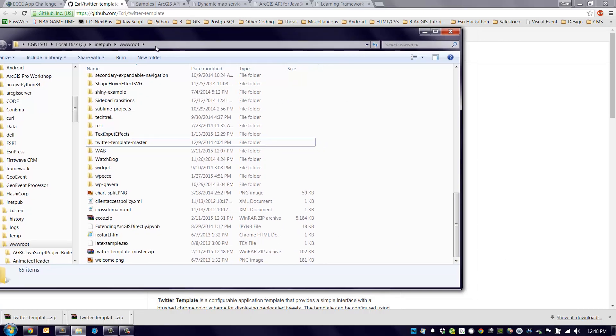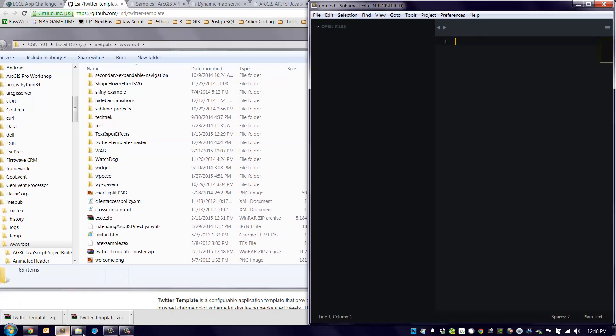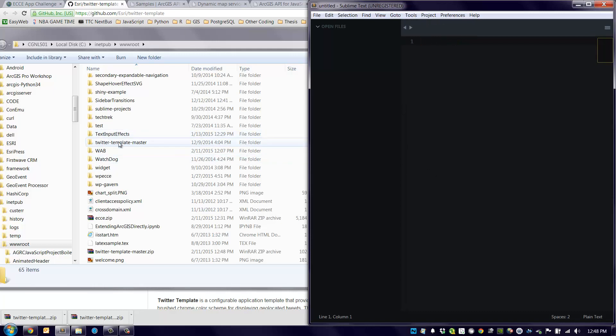The text editor I'm using here is called Sublime Text. You can use any text editor you so choose. That can include Notepad++. It could even, you could even use Notepad, although I'd recommend against that because you'll get a lot more extra functionality out of a coding-based text editor.